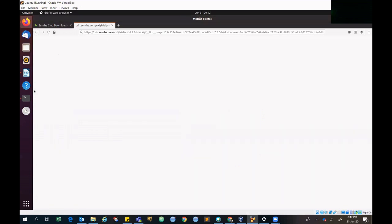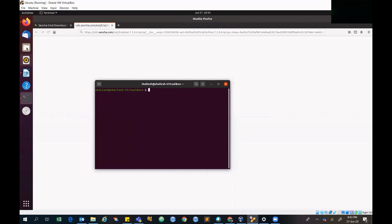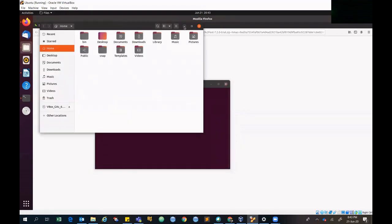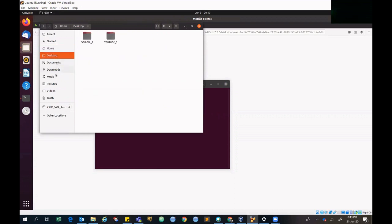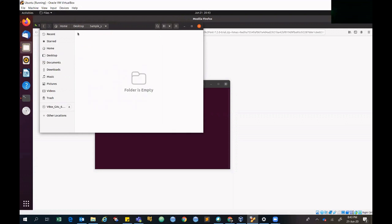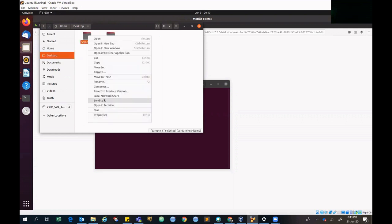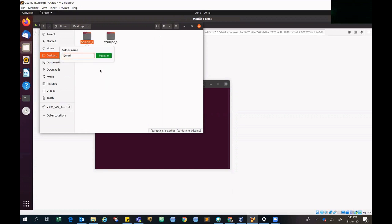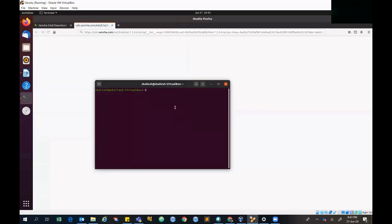Now we'll open the terminal and configure our project. I've launched the terminal and I'm checking the directory. This is the project demo folder where I'll be creating my project. I initially created it and I'm just renaming it to 'demo project'. You can also create a new folder with a demo name. This is the folder where the project will be generated.